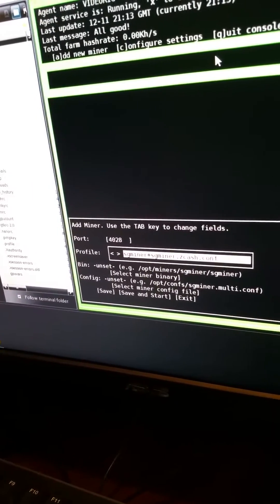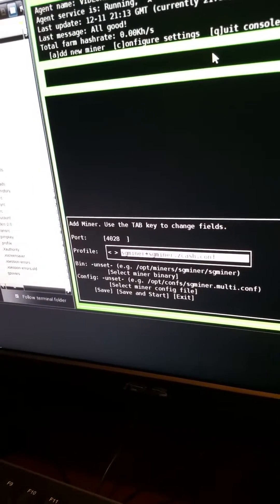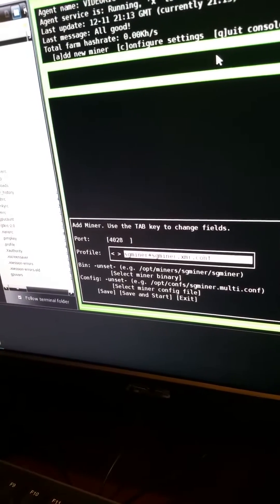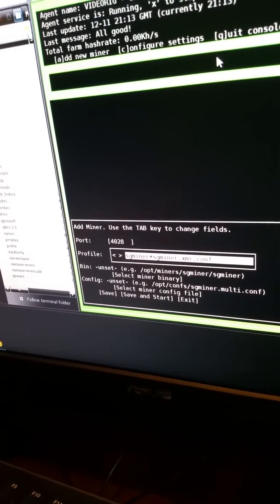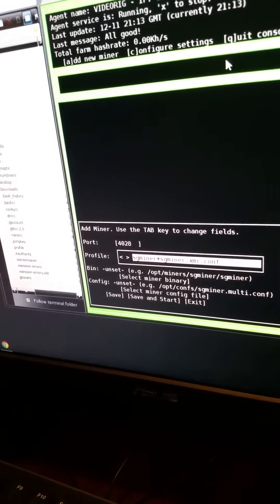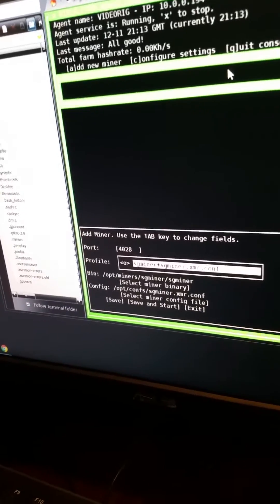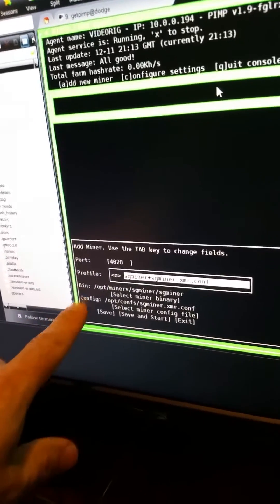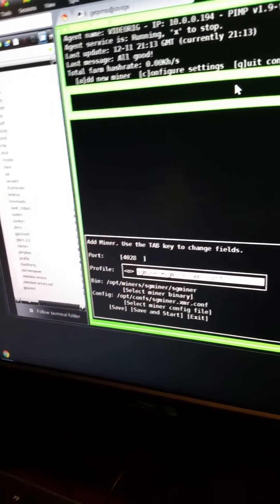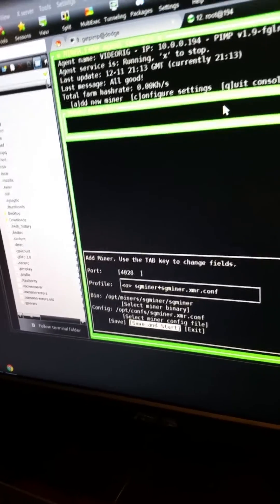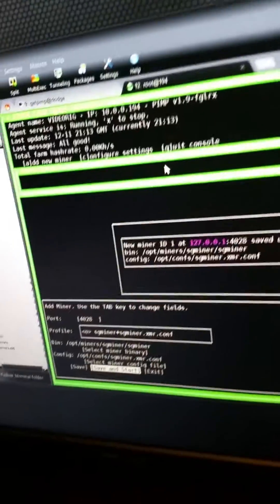You want to mine Zcash with SG miner, that's how you do it. You want to mine XMR with SG miner, that's how you do it. We're gonna do that one. We're gonna hit enter. It's gonna load in the bin and the config for that profile. Tab, save and start, hit enter. It's going to start the miner.